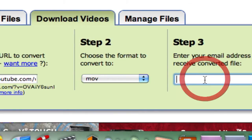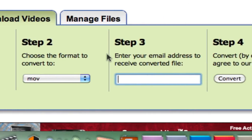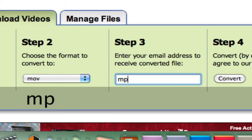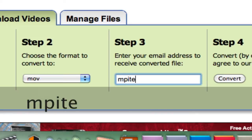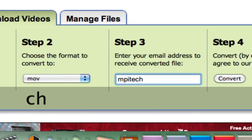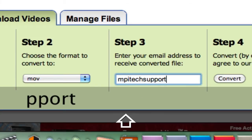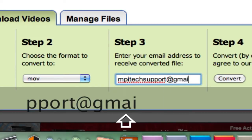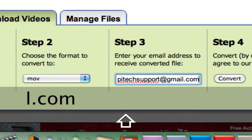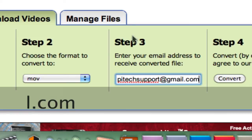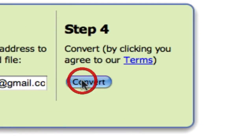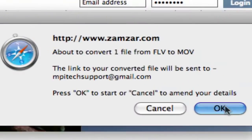Step three is to type in your email address. I'm just going to use MPI Tech Support's email, but you guys will be using your own. Then you just press Convert and press OK.